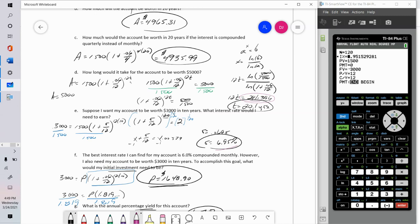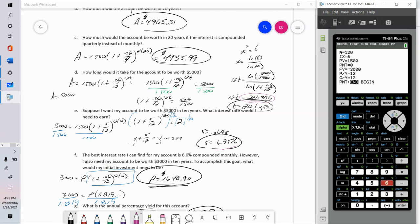You need to understand the formulas and practice with them. But when it comes to doing anything significant — a test, looking at your investments, thinking about retirement, giving financial advice — you'll probably use the calculator anyway. Part F: the best interest rate is 6% compounded monthly — $3,000 coming out stays, N is still 120. What would my initial investment be? I get the exact same answer: $1,648.90.